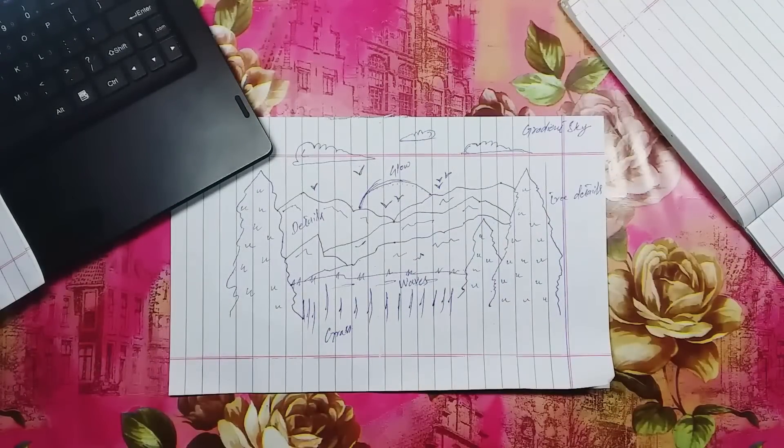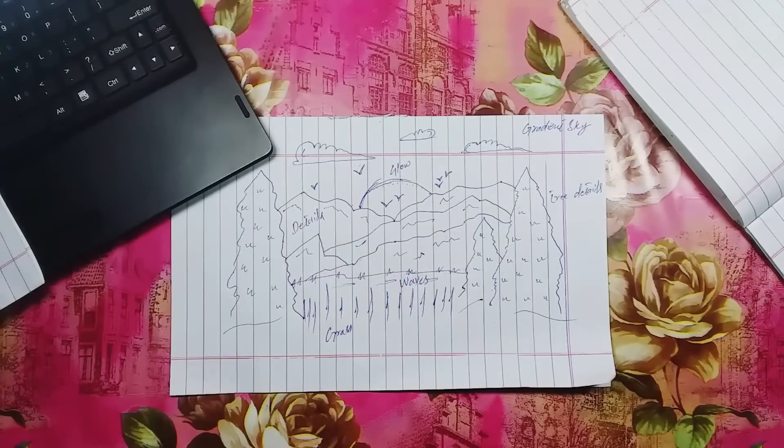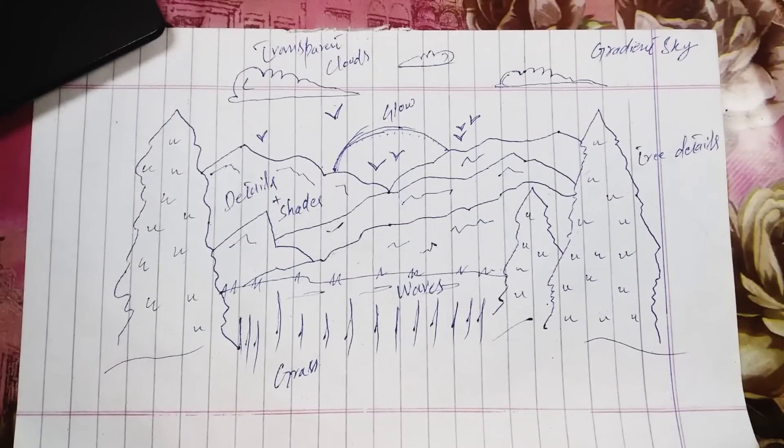If your drawing skills are great it sure helps a lot, but if you're like me, you better rely on software.